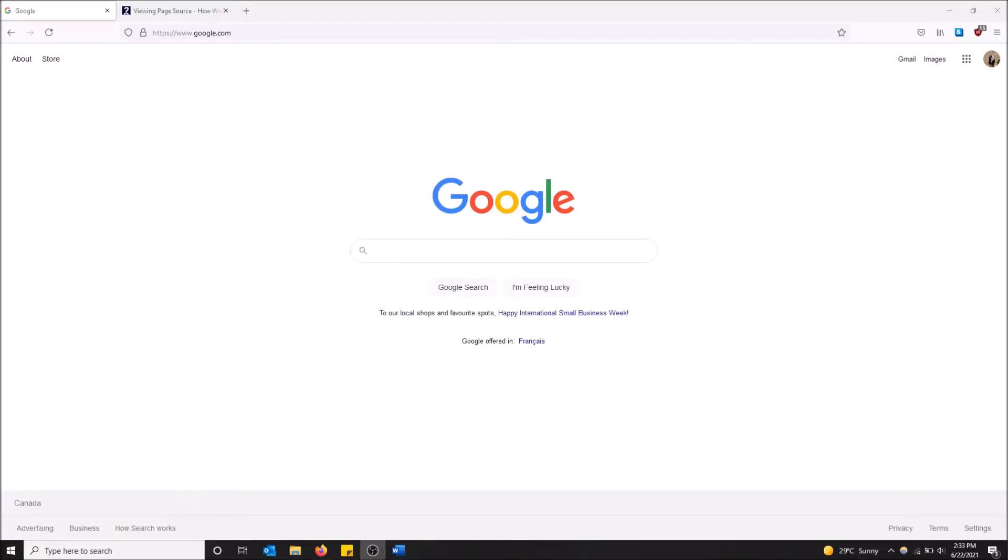What is going on guys? So today I'm going to show you how to view the source code of a web page in Mozilla Firefox. So I messed that intro up a little bit, but we keep moving.